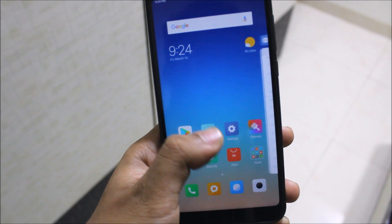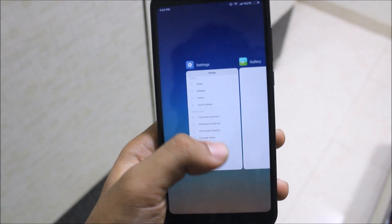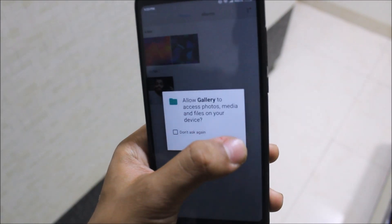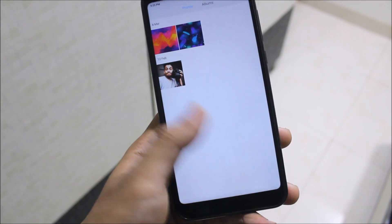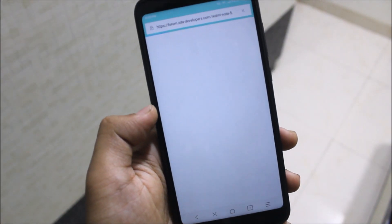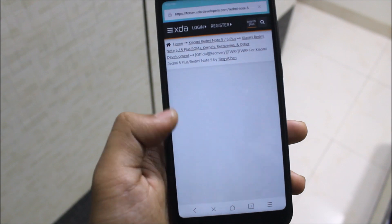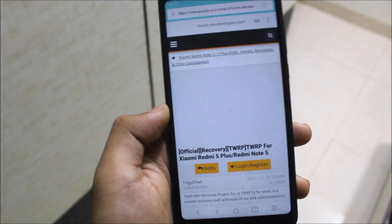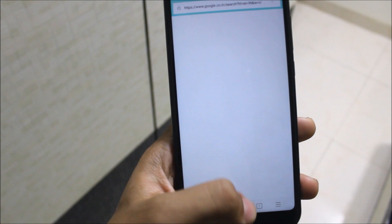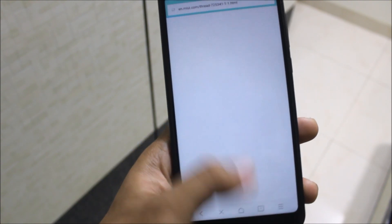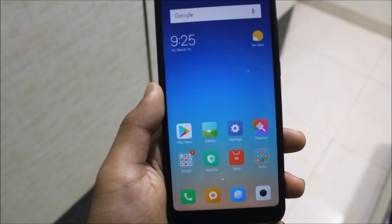If you want to switch to another app, just press and hold — you can open Gallery at that time too. If you're on a browser and want to go back, just swipe back. This works as a system back option as well.